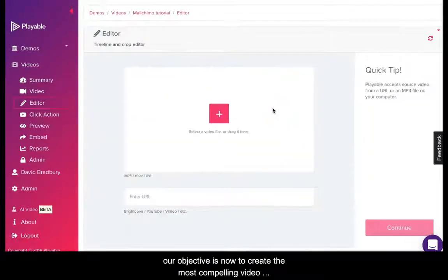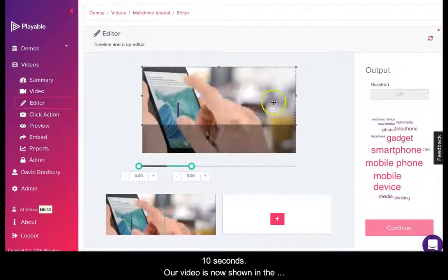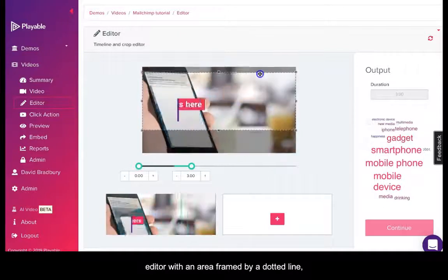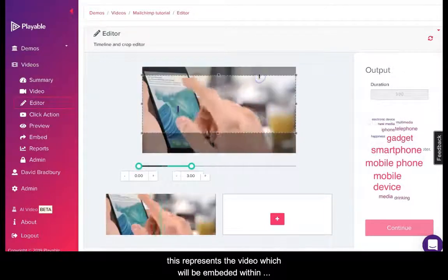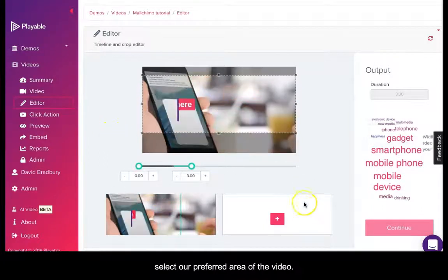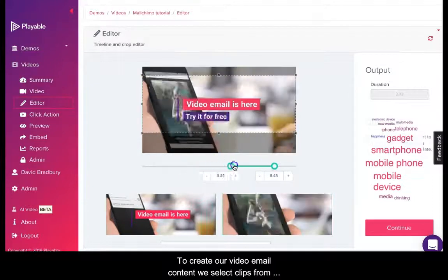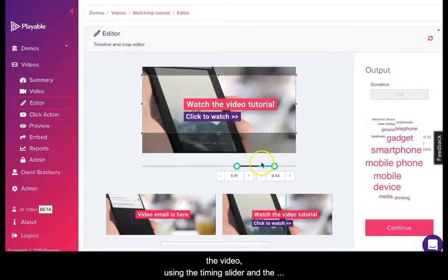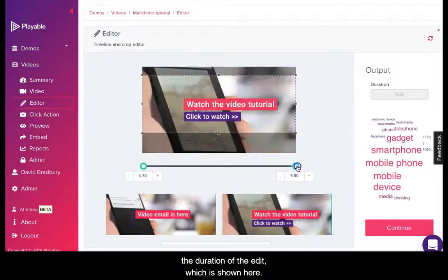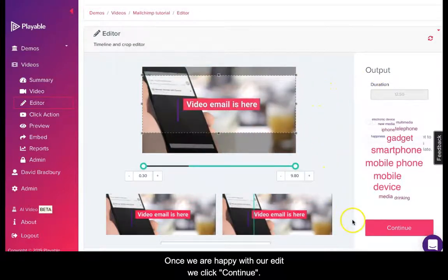Our objective is to create the most compelling video content with a maximum duration of 10 seconds. Our video is shown in the editor with an area framed by a dotted line, which represents the video that will be embedded within our email. We can move this area to select our preferred portion of the video. To create our video email content, we select video clips using the timing slider and the add click panes, keeping an eye on the duration of the edit shown here. Once we are happy with our edit, we click continue.